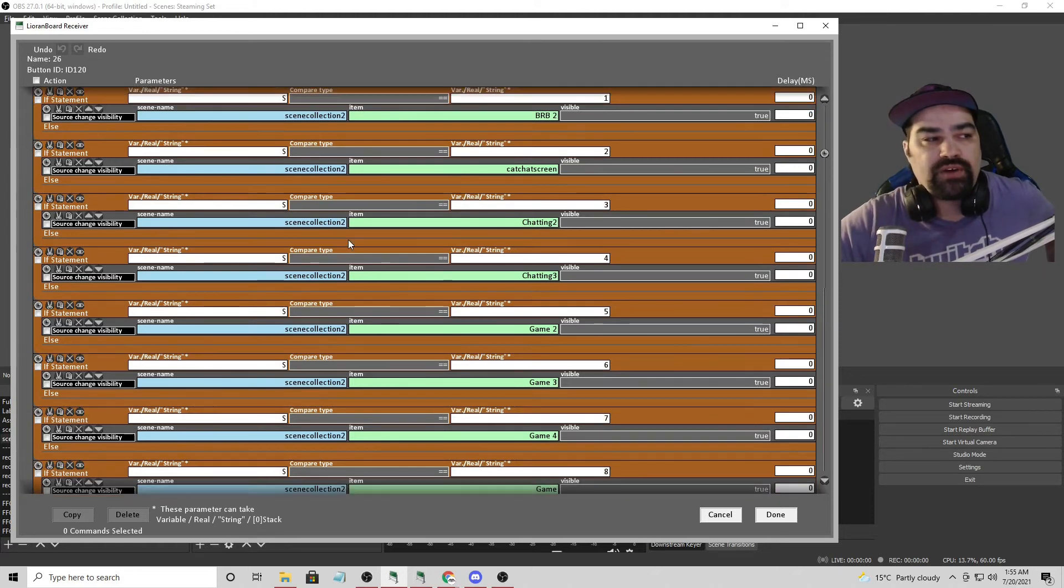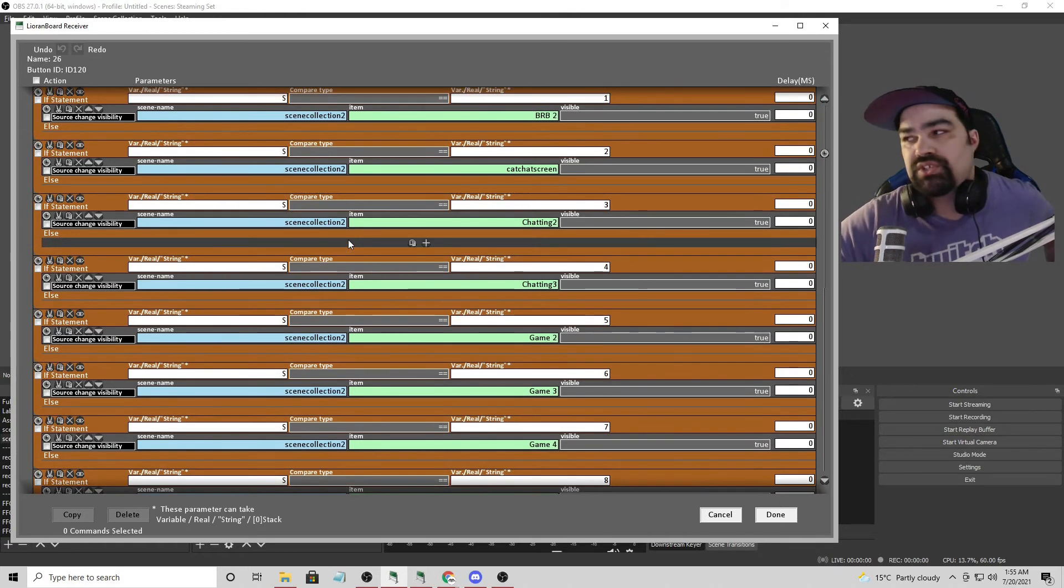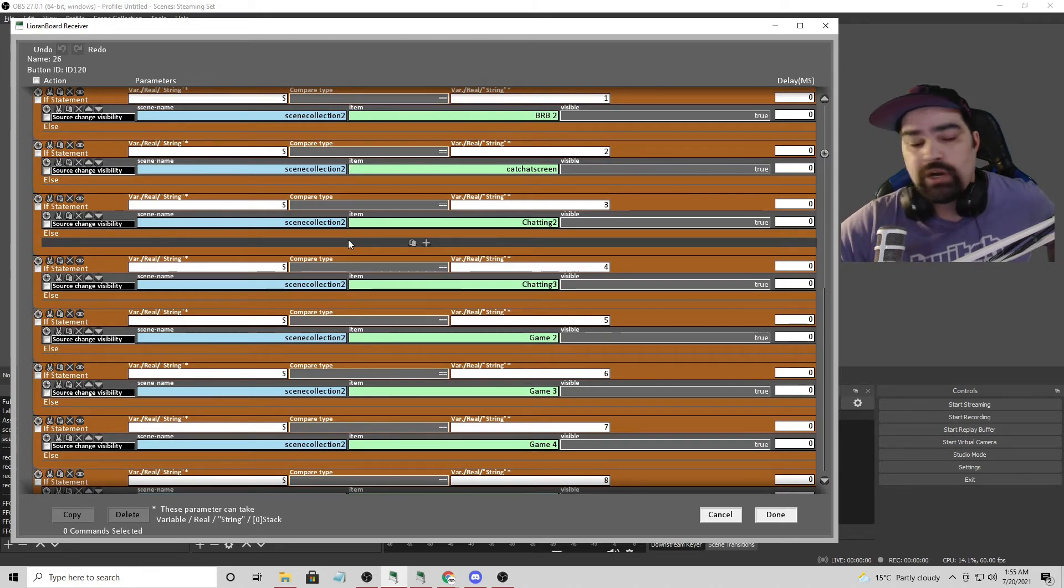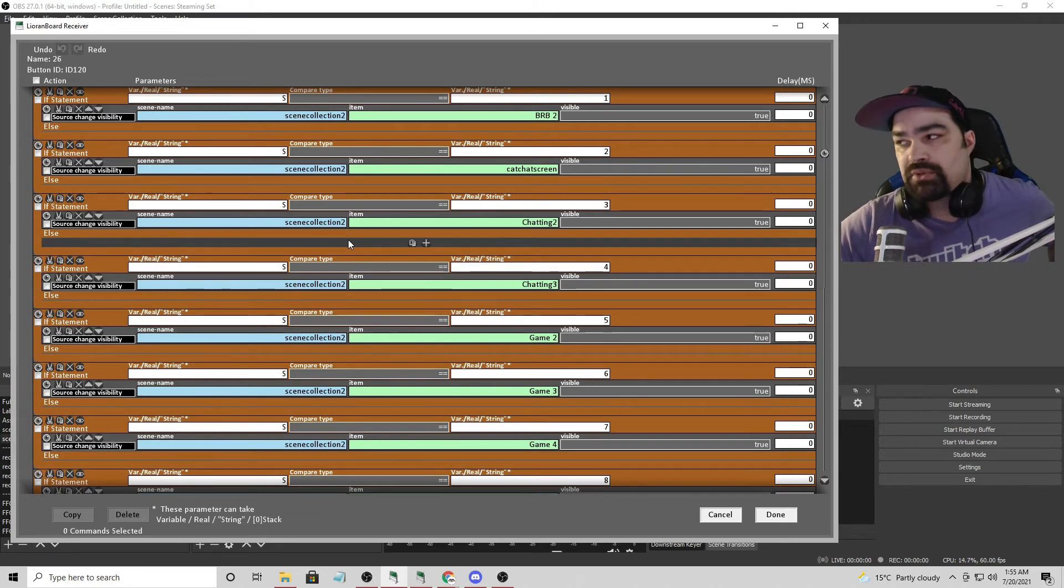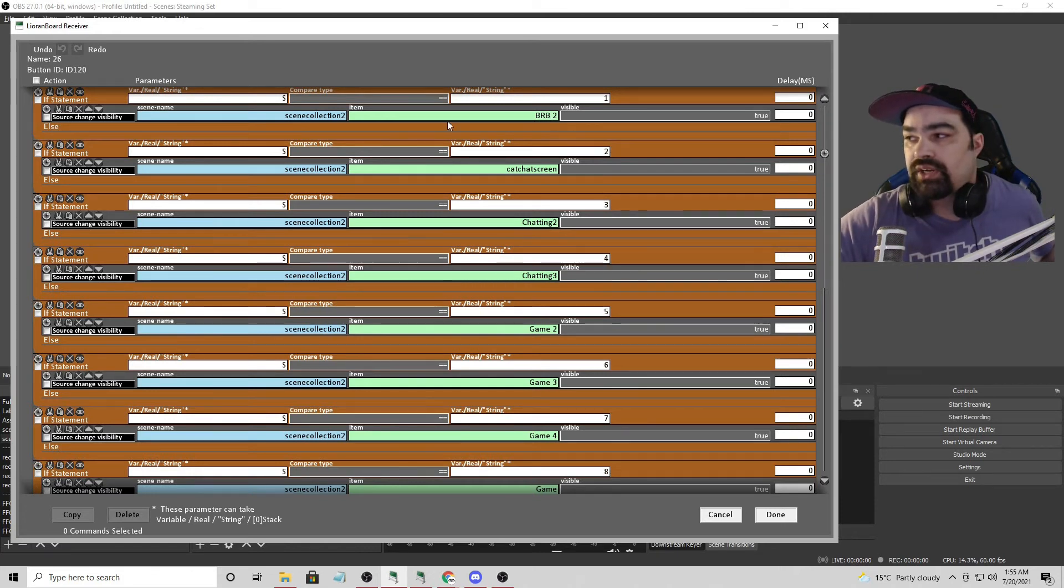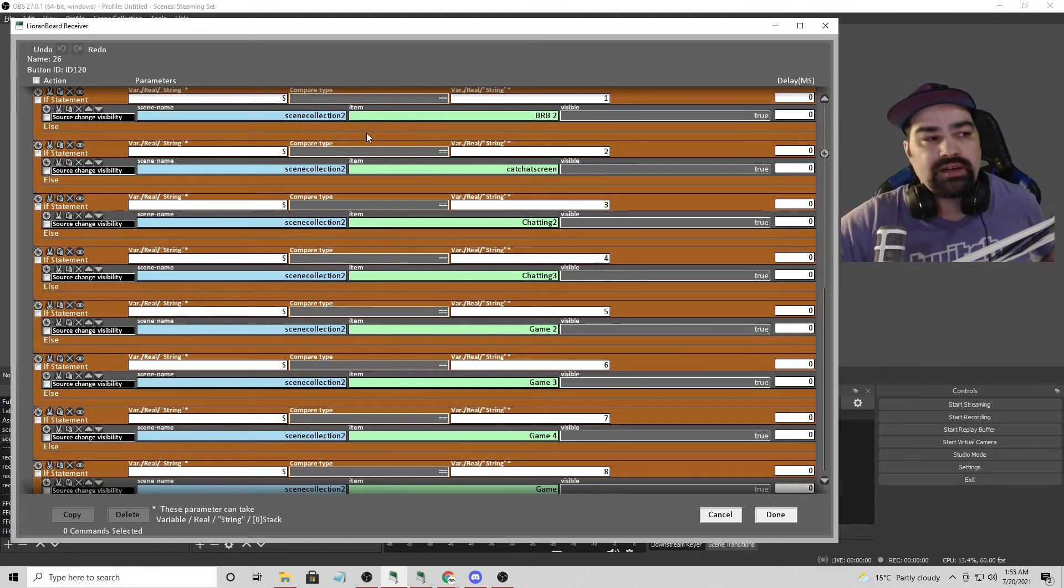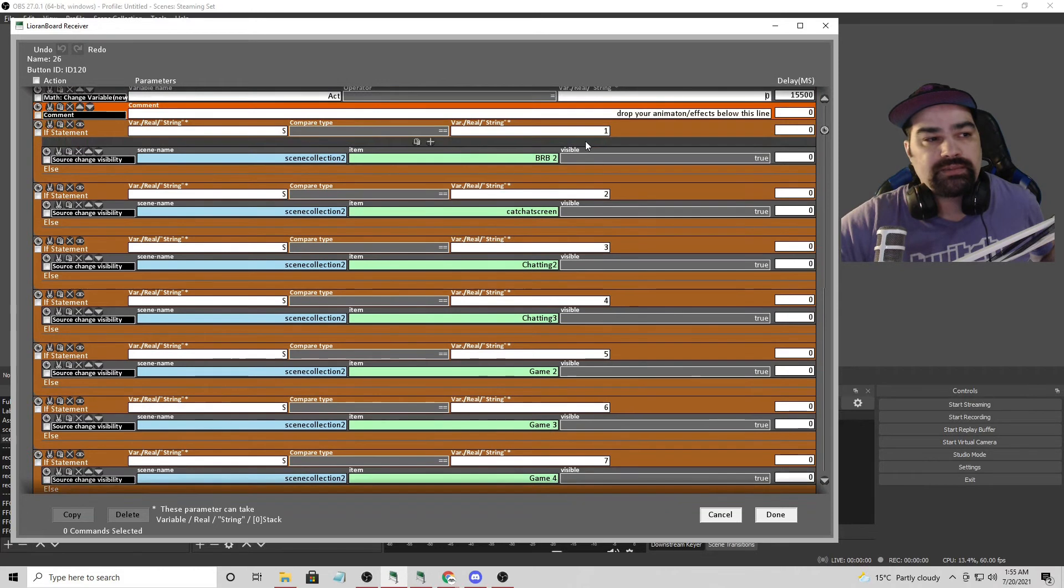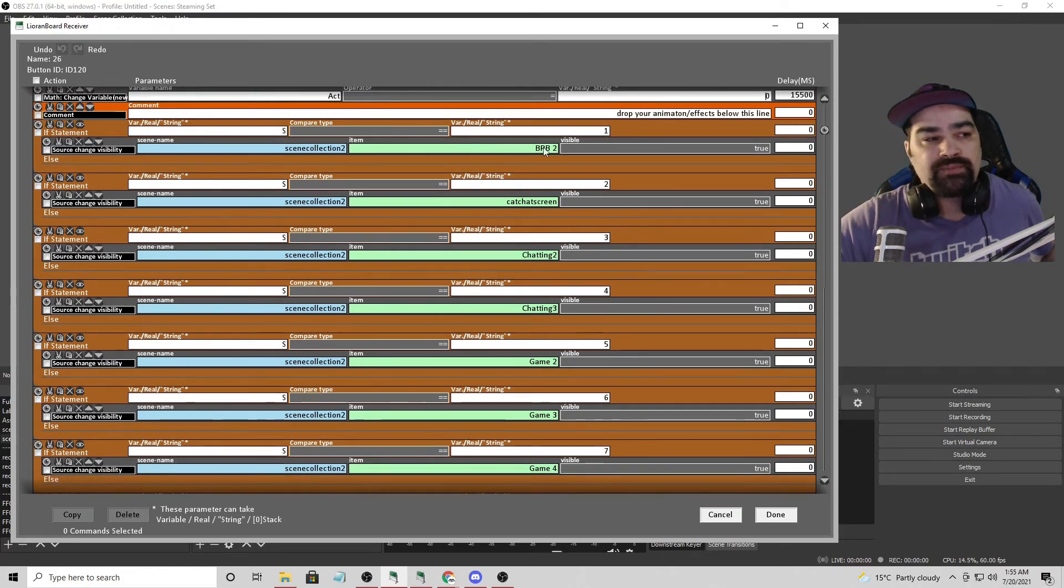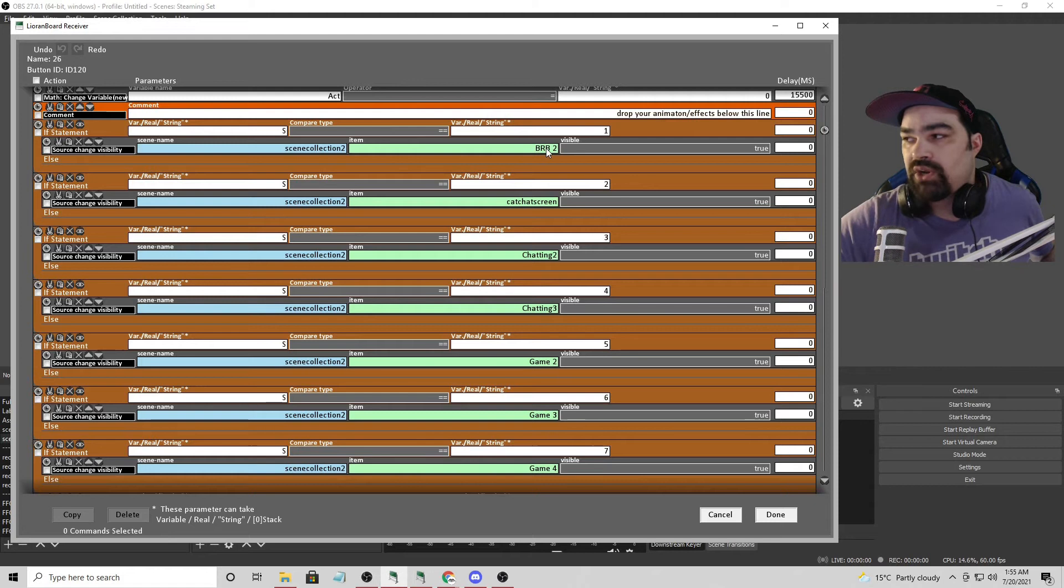So the very first thing we need to do is establish what scene we're on. I've already set up in Lioranboard a variable where S equals my scene number. So if I'm on my BRB screen, I know that I need I am on I have that set to variable one. So if S equals one, I turn on that BRB screen. So I'm masking it right there.